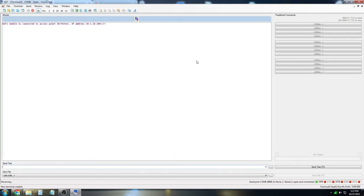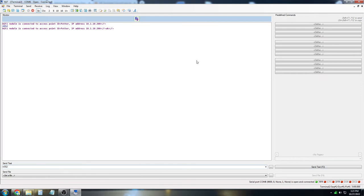I'm going to send my M552 command, and the M552 command is the Wi-Fi command. So if you hit M552 with no other commands, it will tell you the status of the Wi-Fi. And the Wi-Fi is currently connected to our internal Wi-Fi network at our warehouse, which is 3D Potter, and it also tells you the IP address that it's connected to.